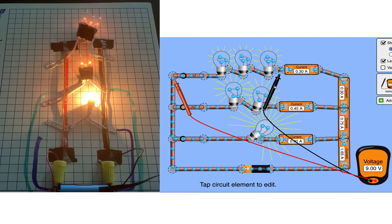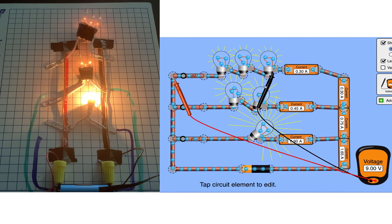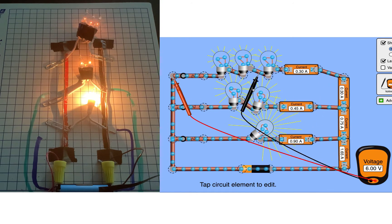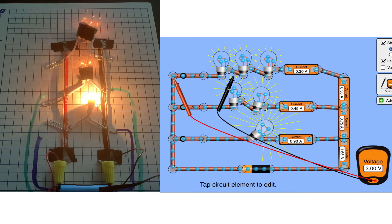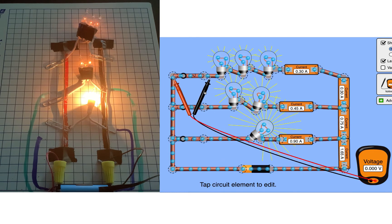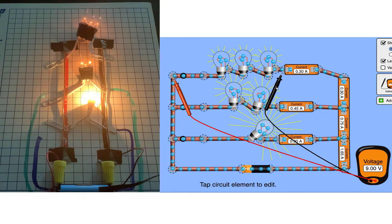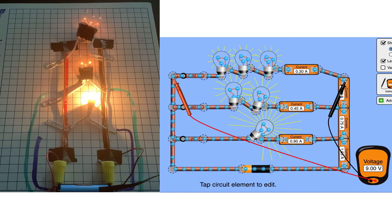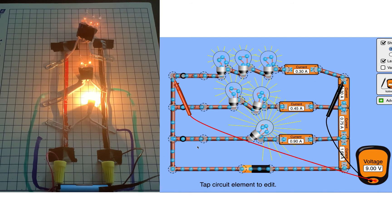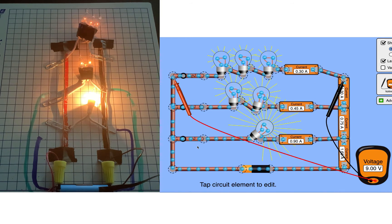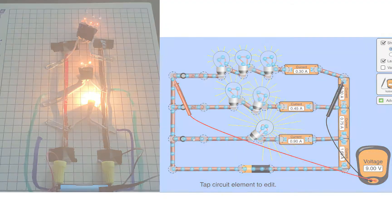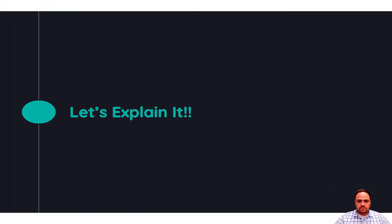Take a moment to make some observations. Look at the brightness of all the bulbs in the different loops — consider they are all the same bulb with all the same resistances. Also take note of the amounts of current in the different parts of the circuit as well as the voltages at different parts of the circuit. Rewatch as needed. Now let's try to explain what we saw, because there was a lot going on.